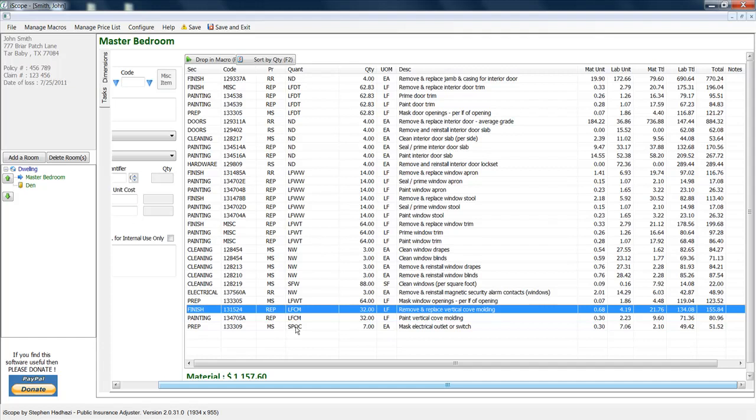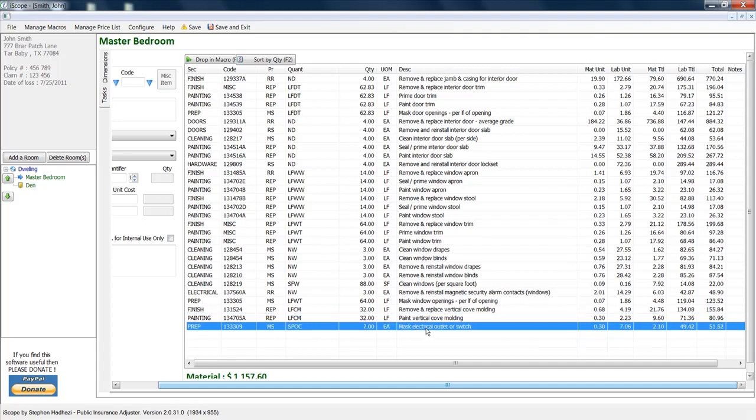We've also got something else here. This might be a little bit controversial, but not really. The fact of the matter is, masking electrical outlets and switches. The insurance companies have always long held that that's included in the unit cost for paint. Well, I'm here to tell you that that is impossible. You can't include something into a unit cost that you don't know is going to always be there. There are many rooms that don't have very many outlets or switches but do have a whole lot of square footage of wall paint, such as an entryway.